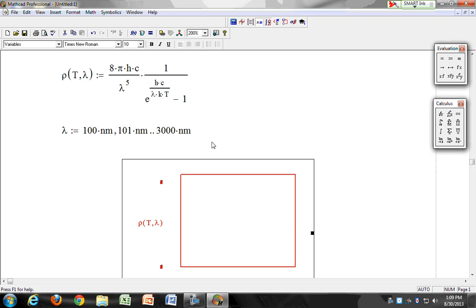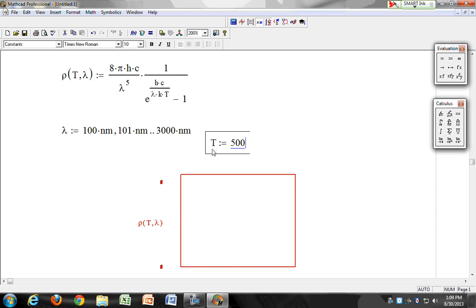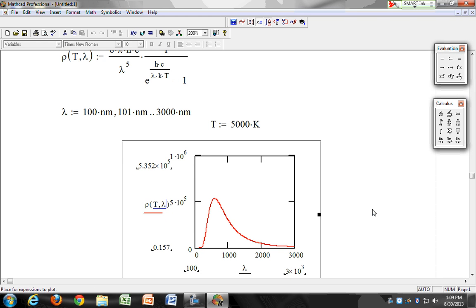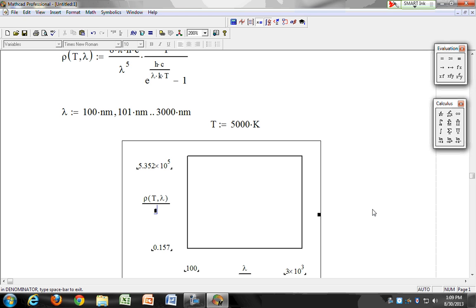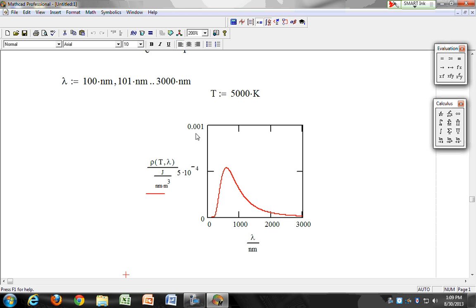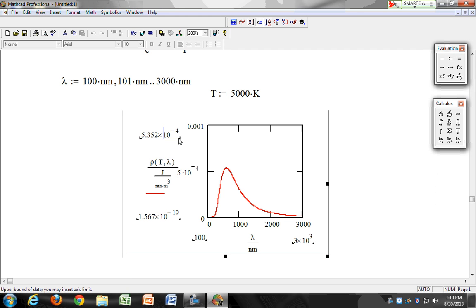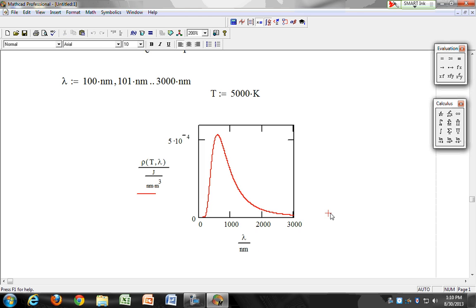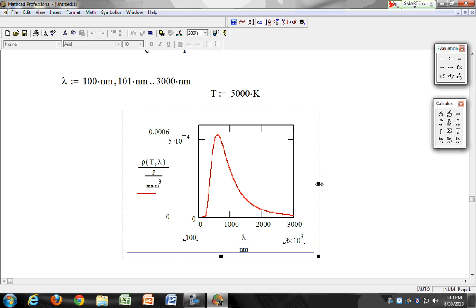It doesn't know what T is, so let's define T as 5,000 Kelvin — and there's your plot. Let's put this in correct units: the spectral energy density is energy per unit wavelength in nanometers per unit volume in meters cubed. The plot peaks at about 0.001, and since we're making an animation we want a fixed scale, so we'll override the automatic scaling. We set the maximum to 0.0006 and the minimum to 0, and there's your black body spectrum.